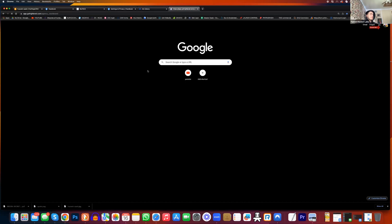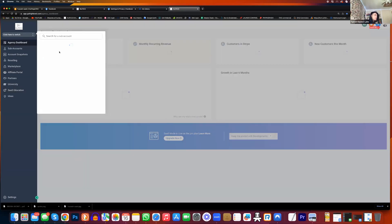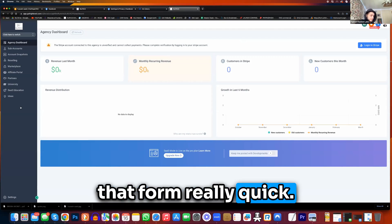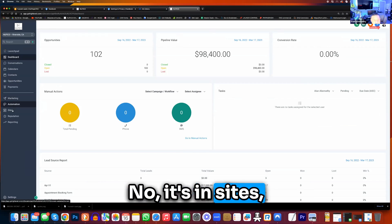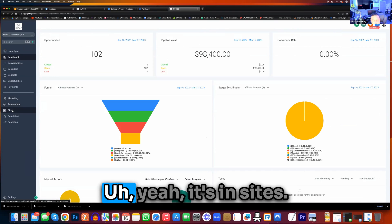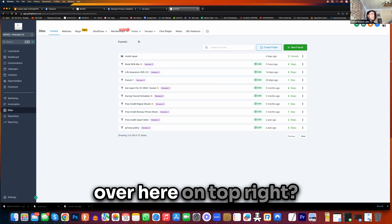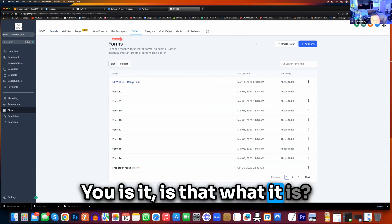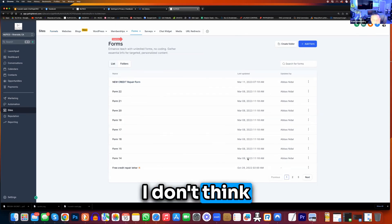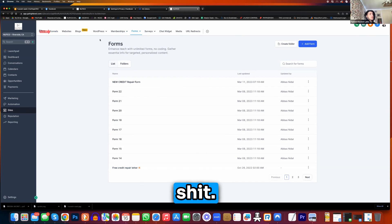Is it in automation? No, it's in sites, right? Sites — and on top, forms over here. Not top right, top middle is my builder. Go to the funnel real quick, let's see what it is — we just click on it. You have so many forms there, holy shit. I know, I've got to clean this up and I'm so OCD about it.